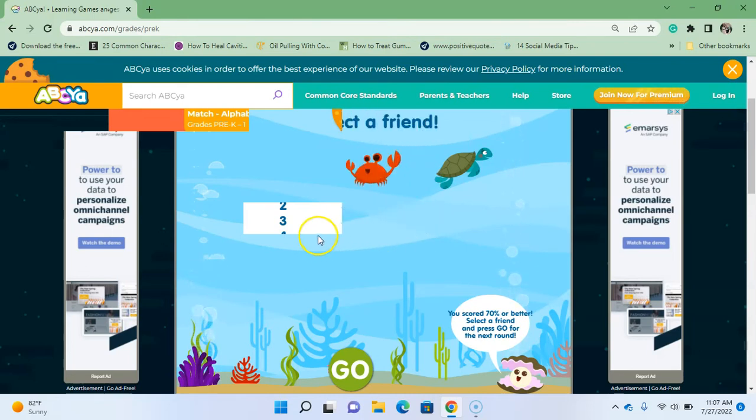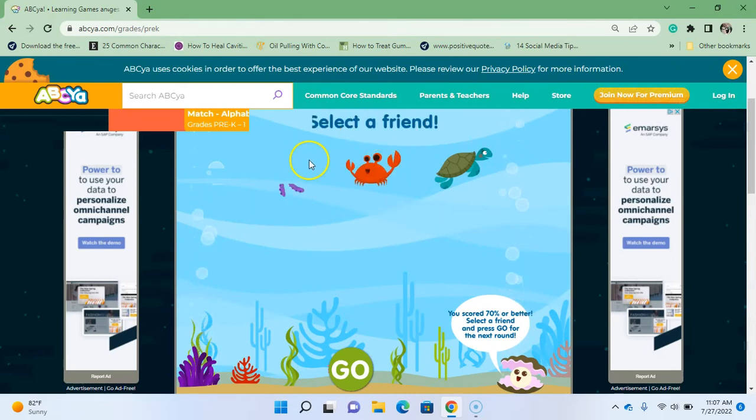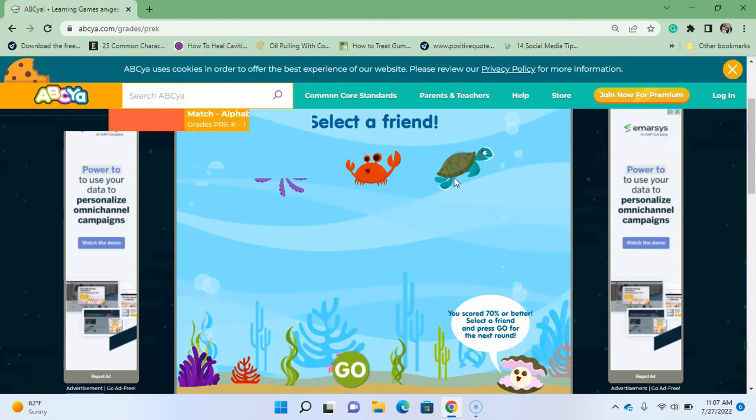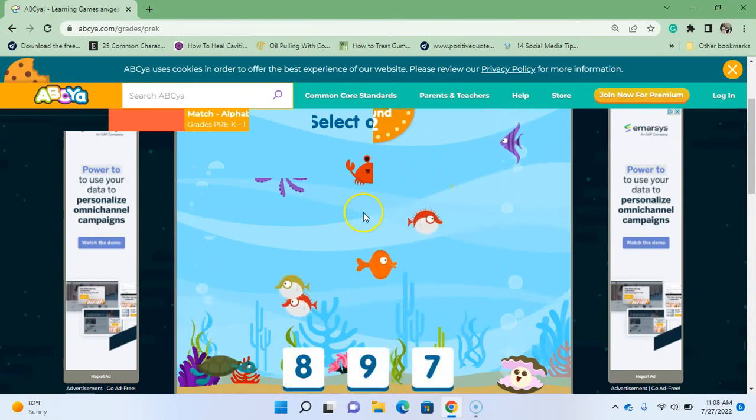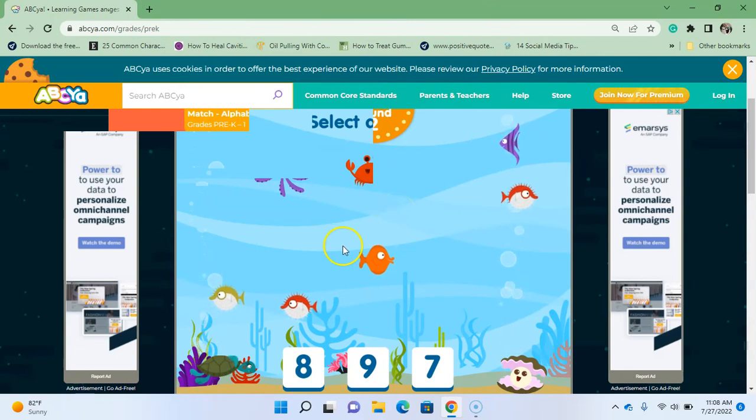So who am I going to pick? You guys pick which friend you would want. I'm going to go with the turtle. And then you click go, and you move on to round two, and you have a lot more fish.